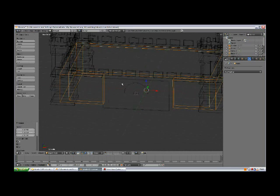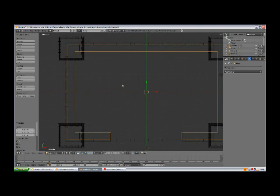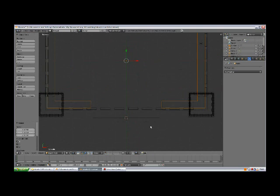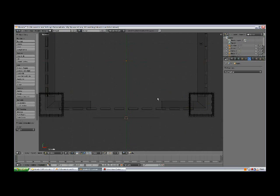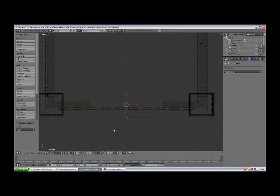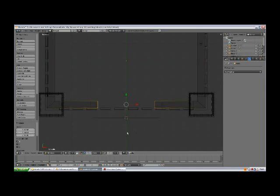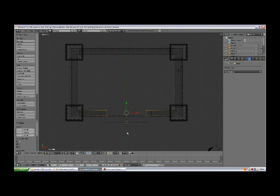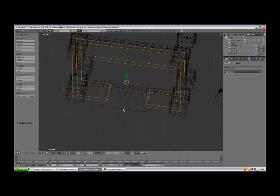Tab to edit mode, B, select the east vertices, and press S, X, and bring them closer.